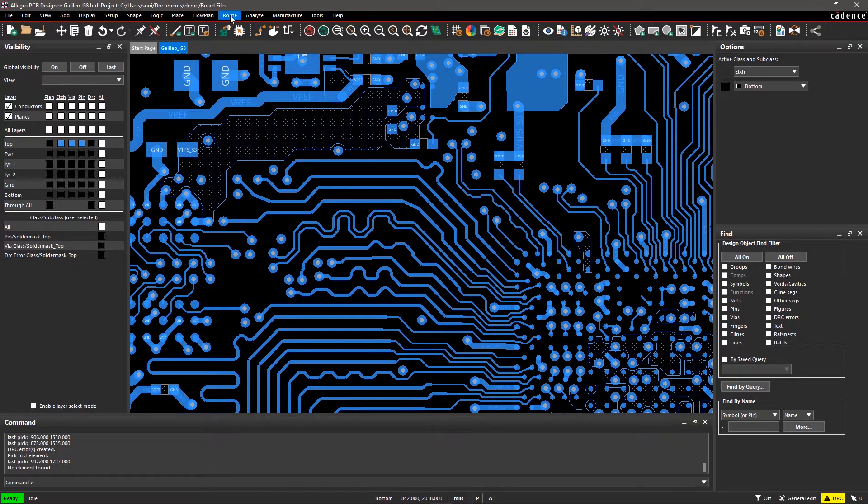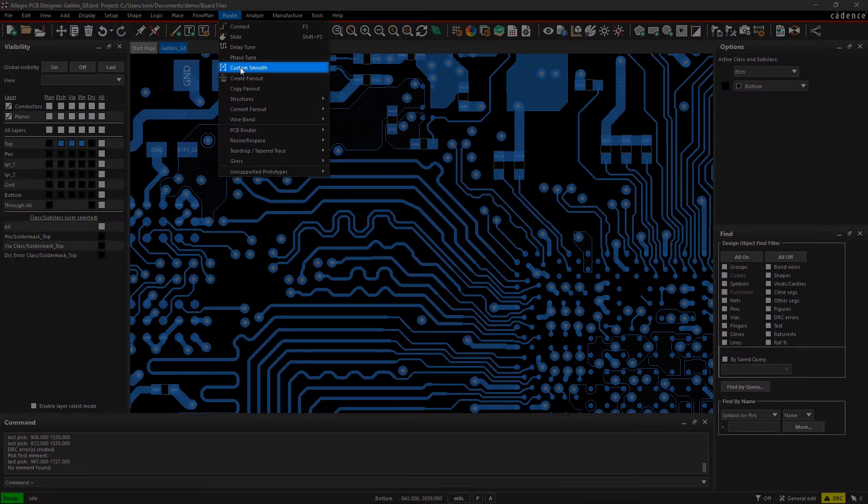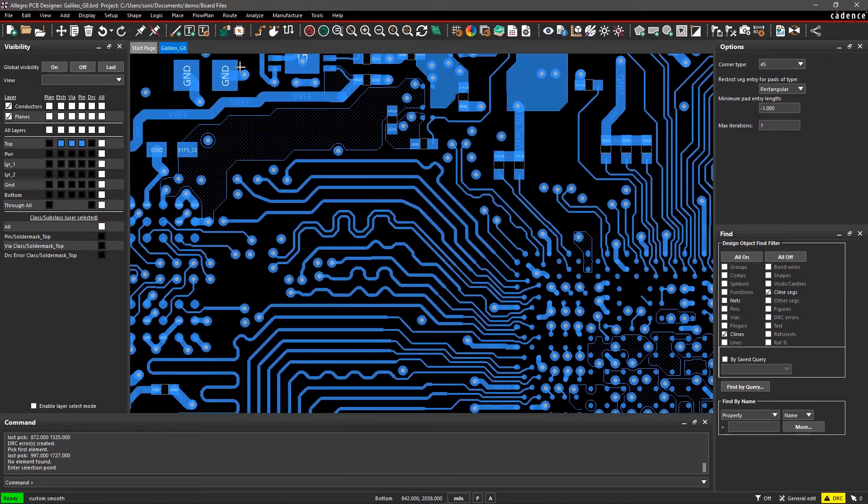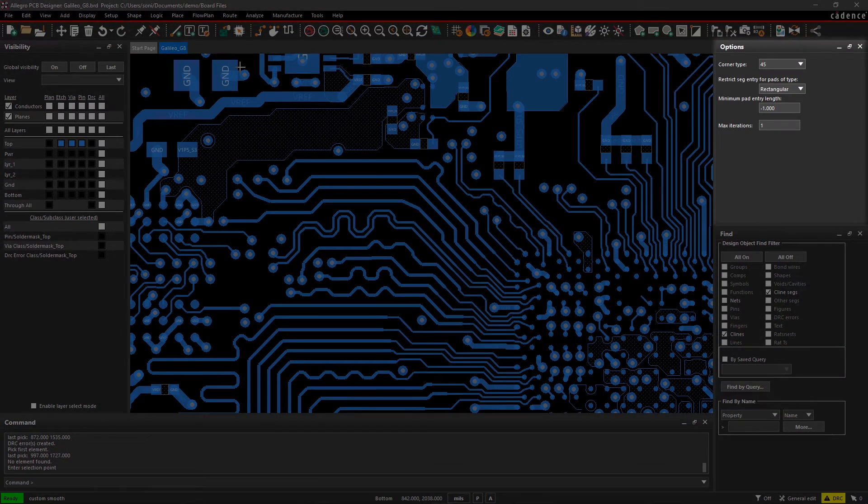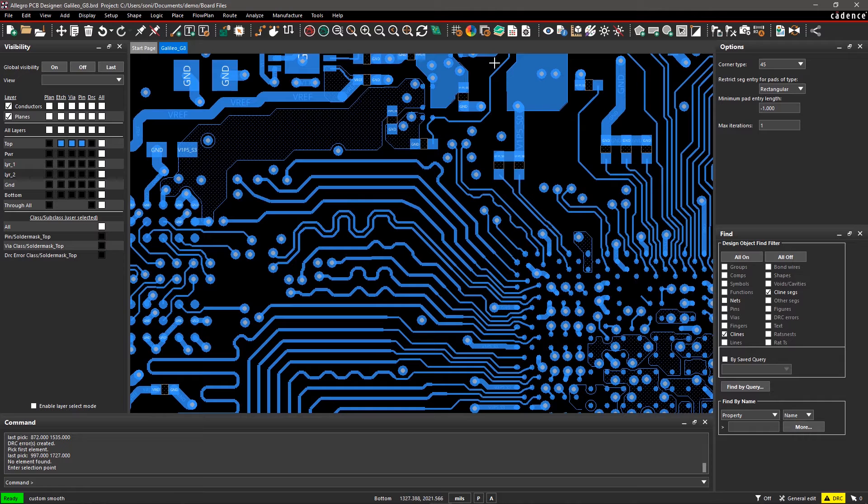Go to the Route menu and select Custom Smooth. In the Options pane, you can select the parameters for Custom Smooth.